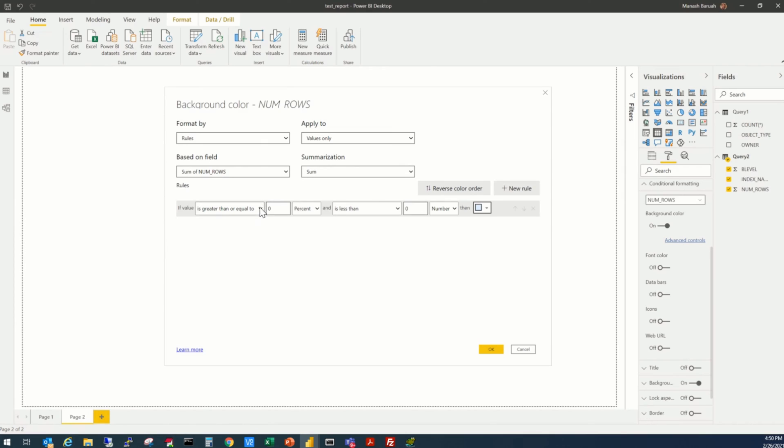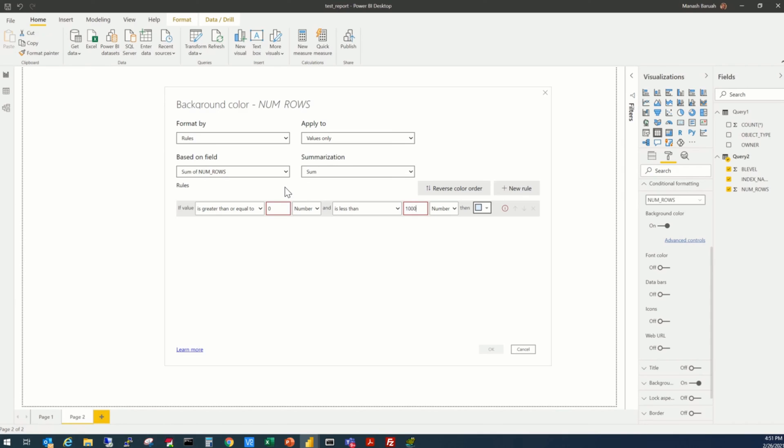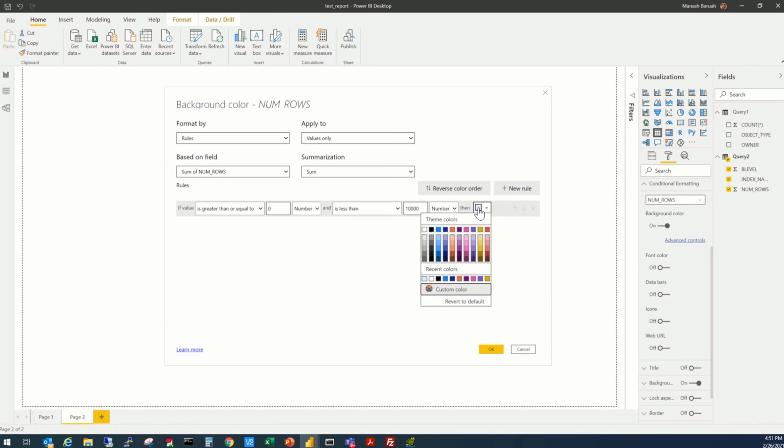Now we have to put the actual conditions here. If the value is greater than or equal to zero, and it's not a percentage, it's a number, and less than 10,000, then select the color as, say, blue.